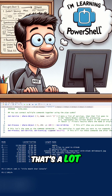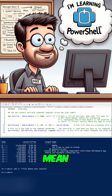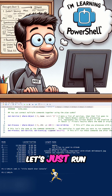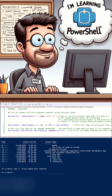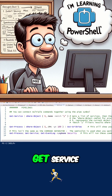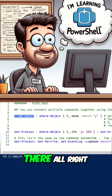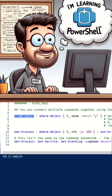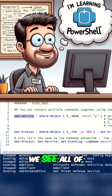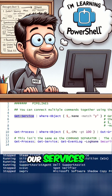Okay, that's a lot — what does that mean? So we have Get-Service. Let's run CLS here to clear the screen, then run Get-Service.